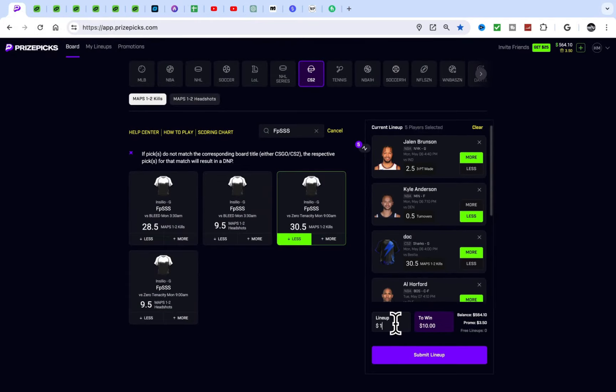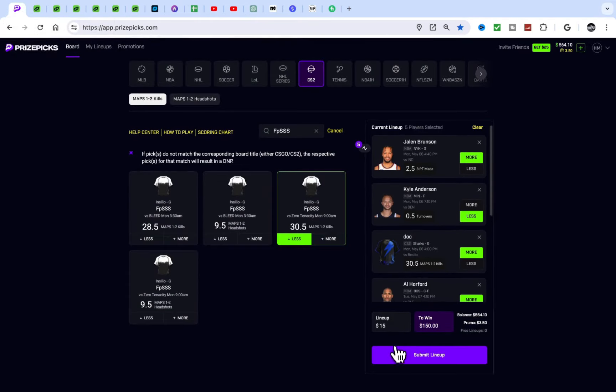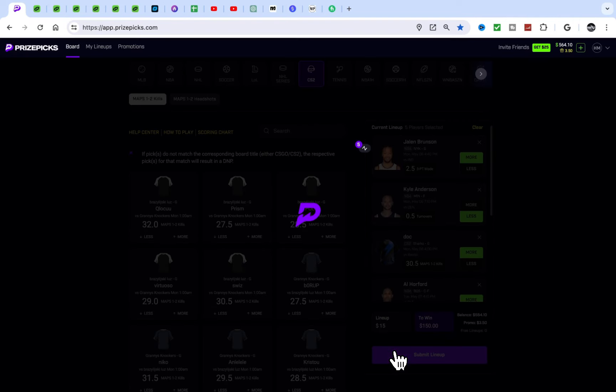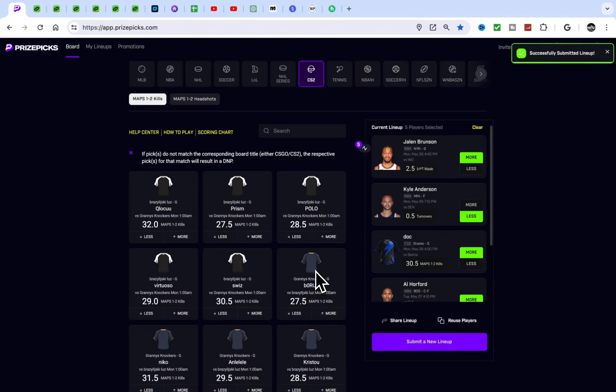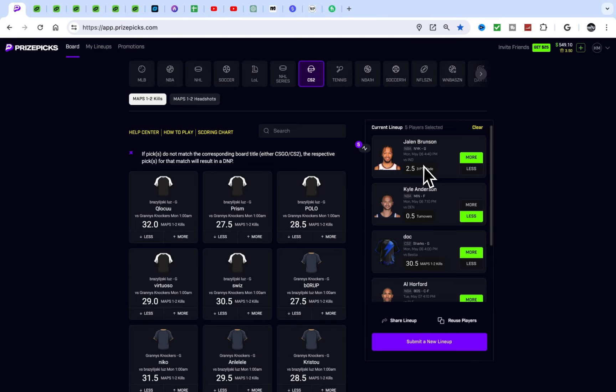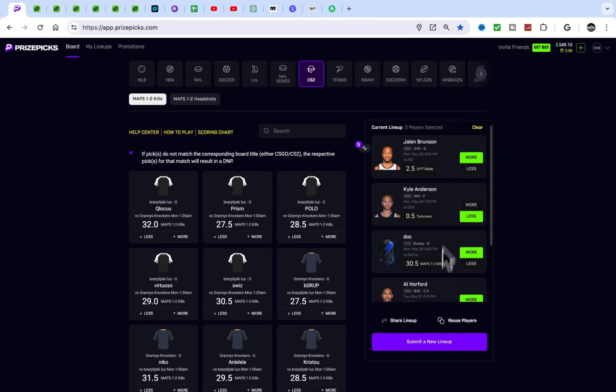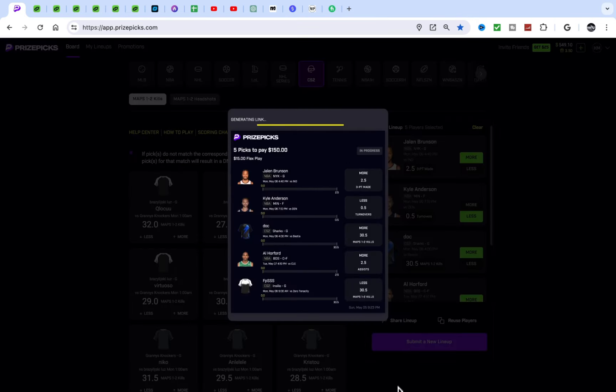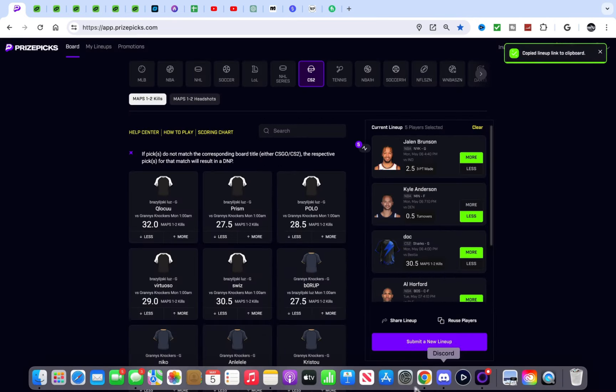It sucks, but that's what happens. Same situation with Underdog and Dabble. It sucks, but it is what it is.